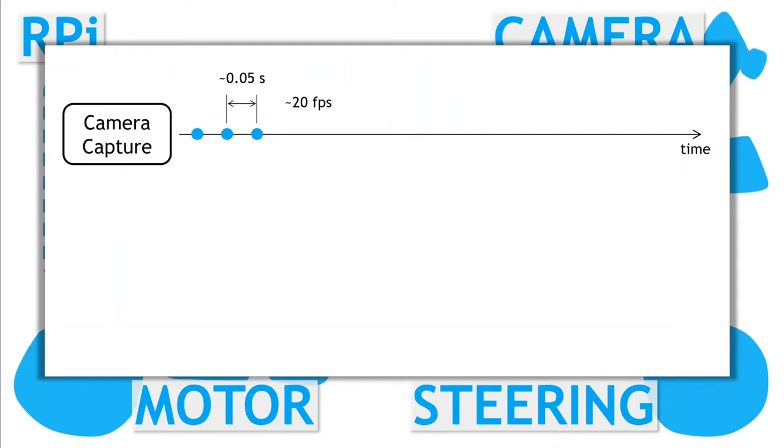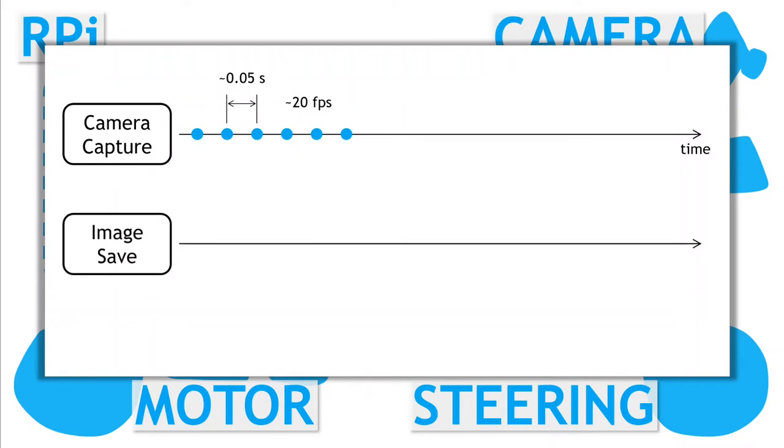Now we let the camera capture process happily capture images at high speed, and let any other process that needs to access an image simply request the latest image when it needs it. The image save process works this way.